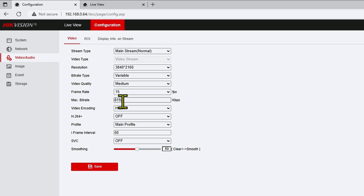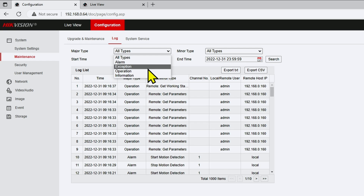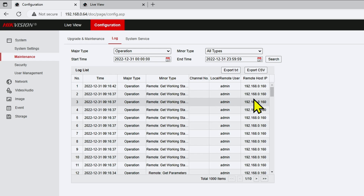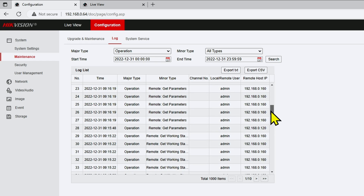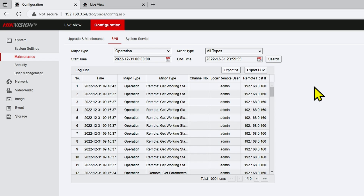While I was checking the logs, the bit rate already changed by itself — back to 8192. As you can see in the logs again, devices are connecting to my camera. Selecting the operation log, I can see my computer connecting and the NVR is also there. The NVR could be the one triggering these changes.